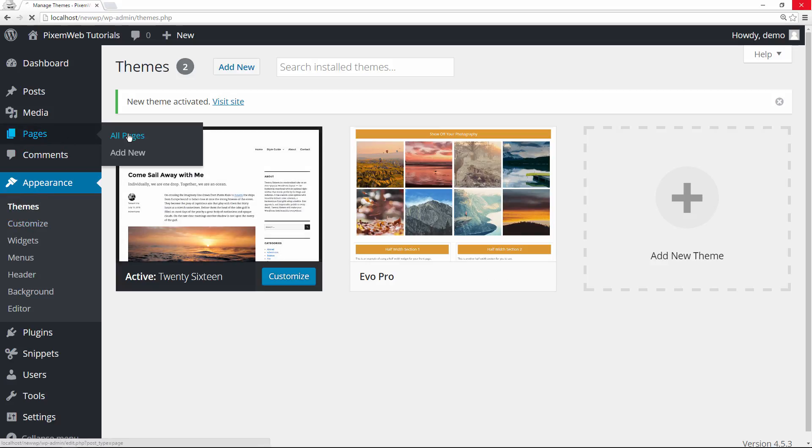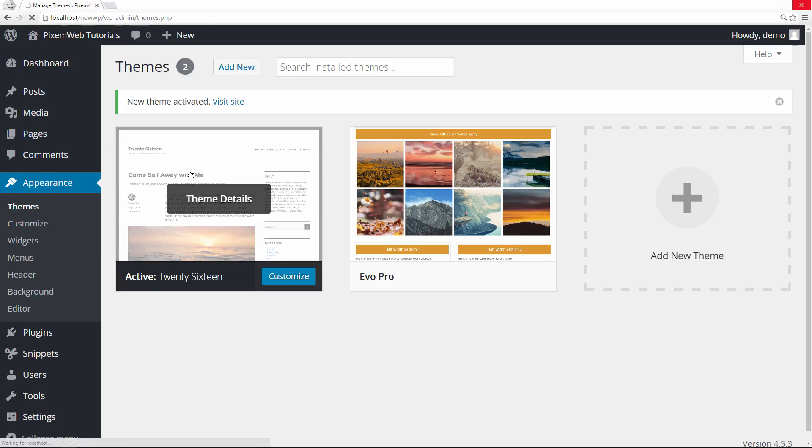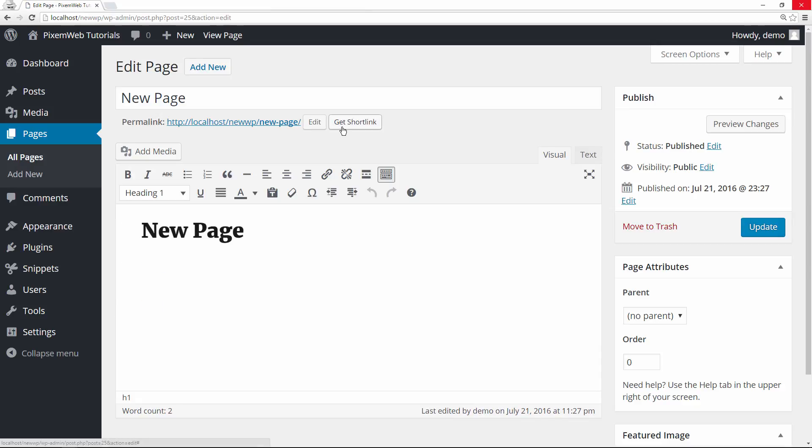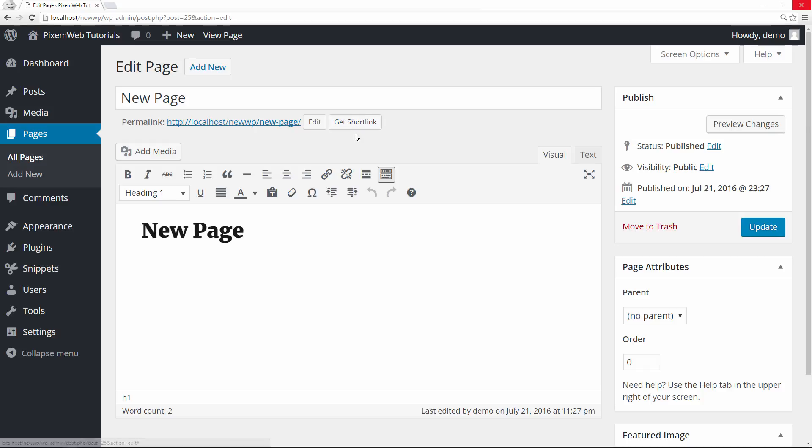We're going to go to pages or edit. And you see it's still there. This would not be here if you do not add this snippet of code.